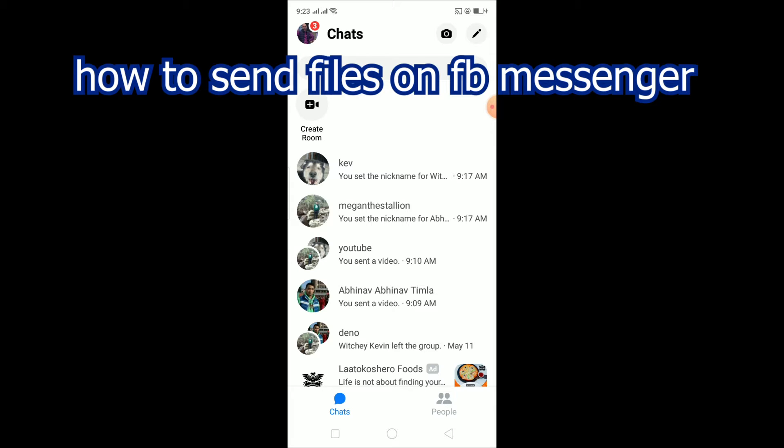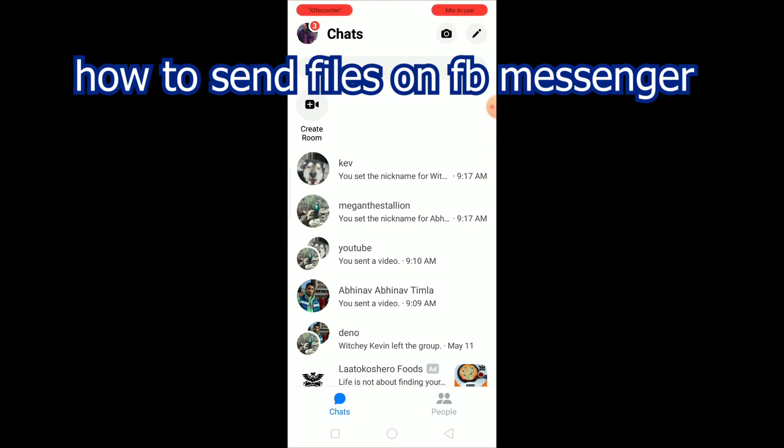Yo what is up everybody, welcome to my channel and in this video I'm gonna be showing you guys how you can send files on Facebook Messenger. So it's pretty simple to send files on Messenger, so you can't normally send files on Messenger.